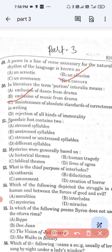Question number 51: A spondaic foot contains two — option A, stressed syllables; option B, unstressed syllables; option C, stressed and unstressed syllables; and option D, different syllables. The correct answer is option A — stressed syllables.